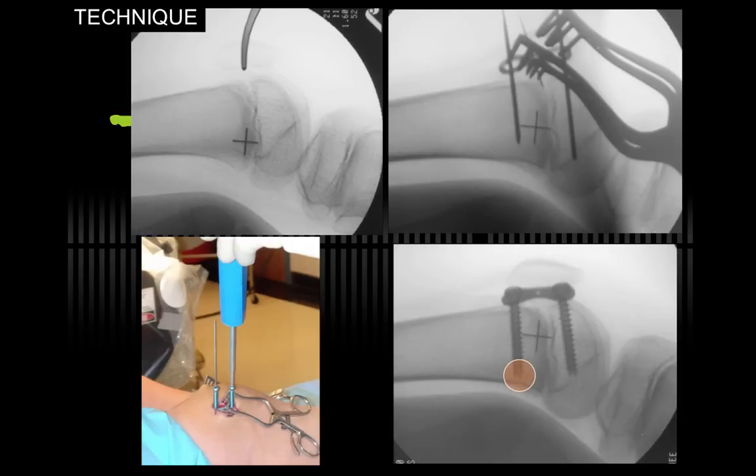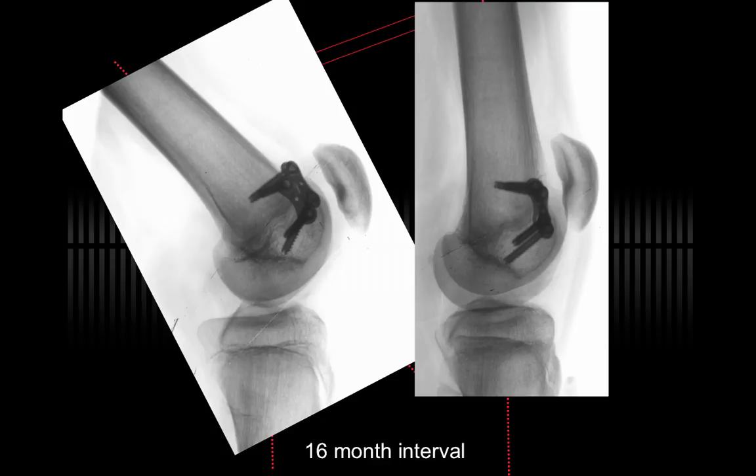The technique is quite simple. The image intensifier is placed in the horizontal position with the knee over a flexed bolster. The physis is identified, as you see on the top left, inserting a guide needle, followed by the plate and the guide pins, followed by the cannulated screws. The circle on the bottom is to remind you not to use the longest screw. This is a 32-millimeter screw, but with the femur growing distally, it may become prominent through the cortex later. So 24-millimeter screws are sufficient.